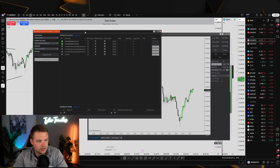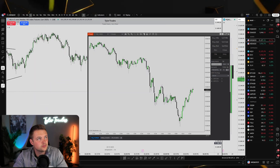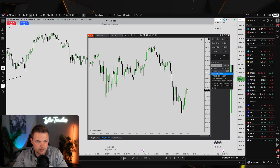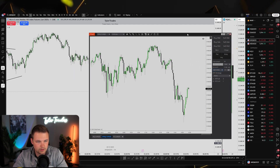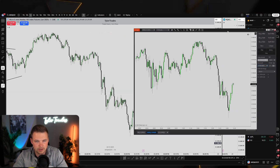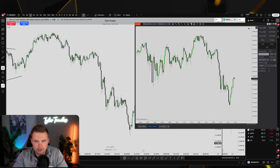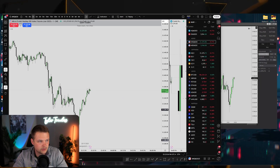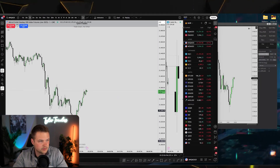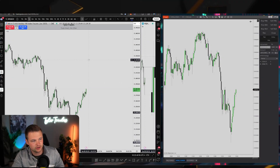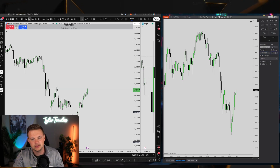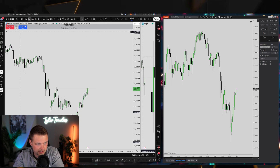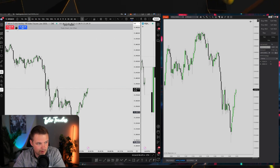I'll put Replicanto back up with Apex as the leader account, switch to micros, and minimize my charts to show both TradingView and NinjaTrader at the same time. I have the correct Apex leader account selected and I'm showing you the ability to copy trade directly from TradingView.